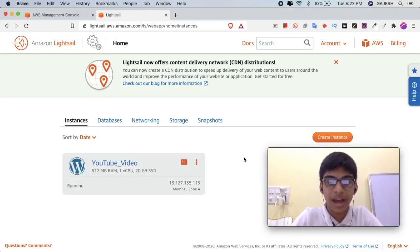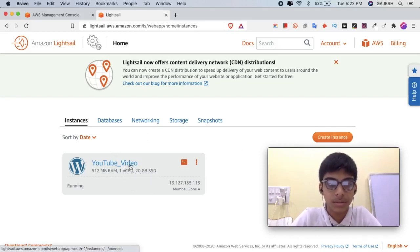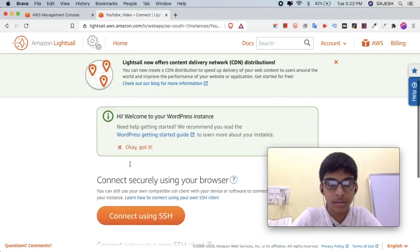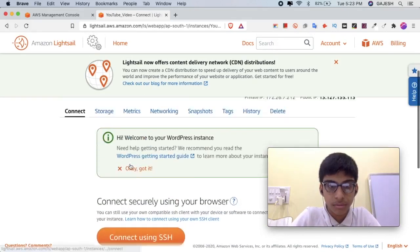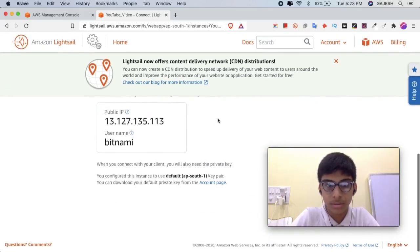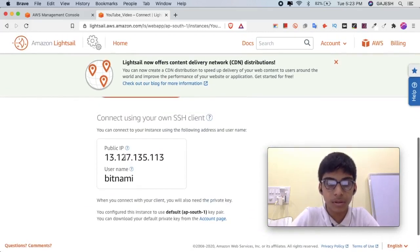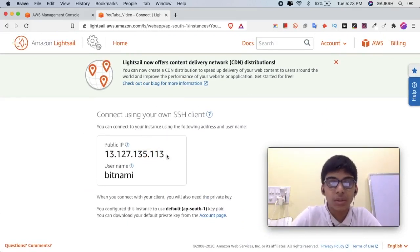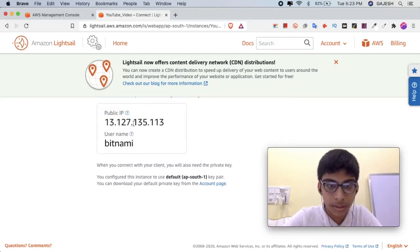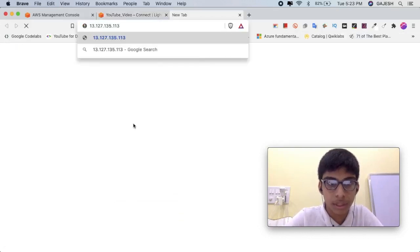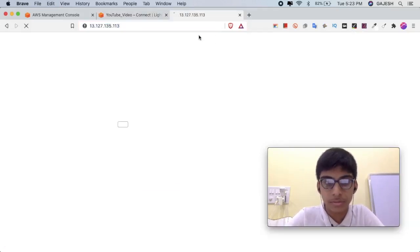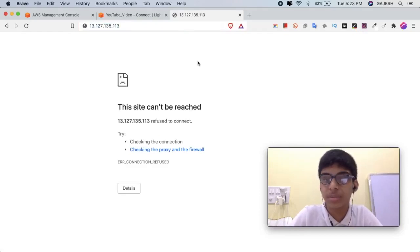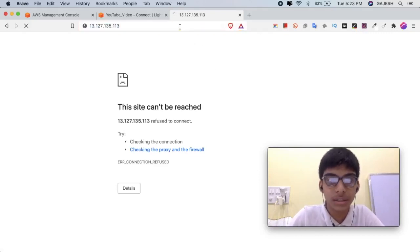Guys, we have now successfully created our WordPress instance. Click here and wait for a few seconds. It takes two to five minutes to host this website and create a password. Let's test it if it is working. As I mentioned before, it can take two to five minutes to deploy this website.